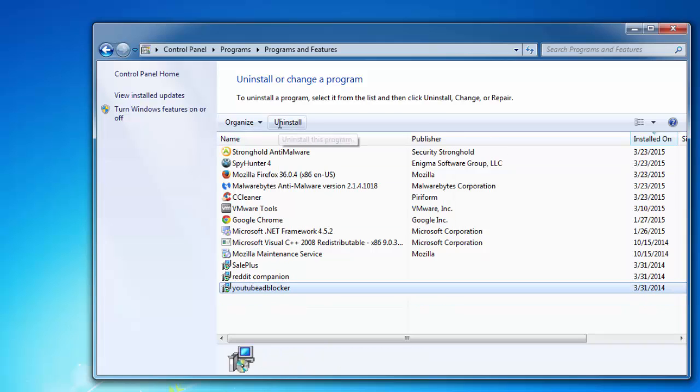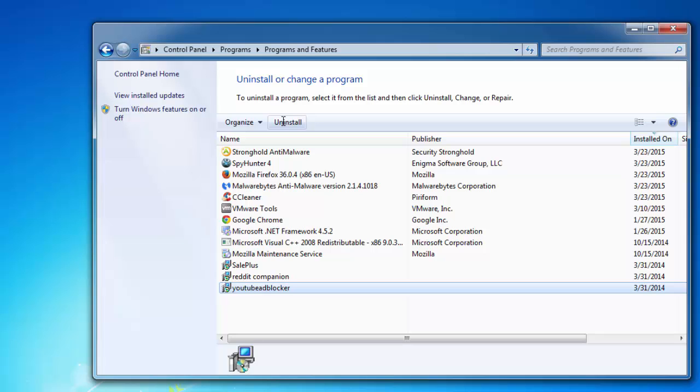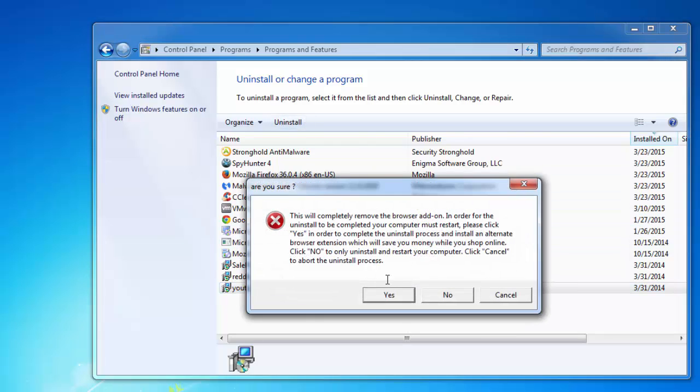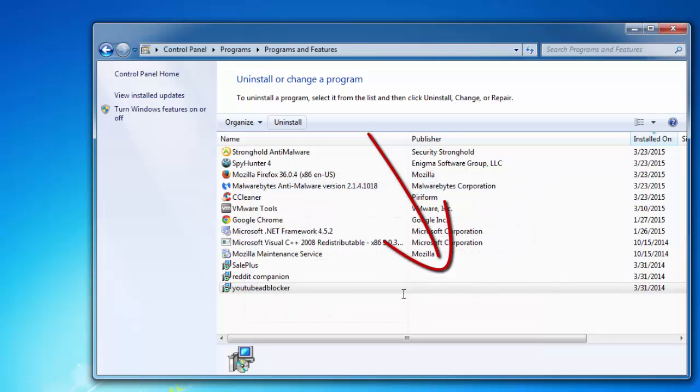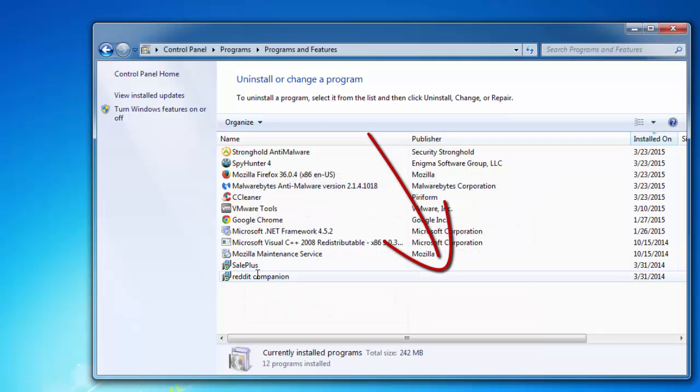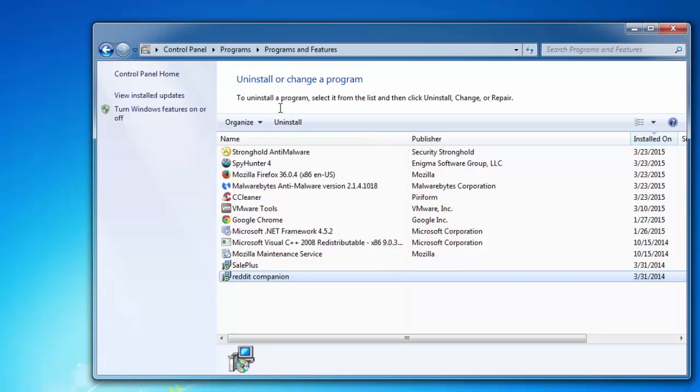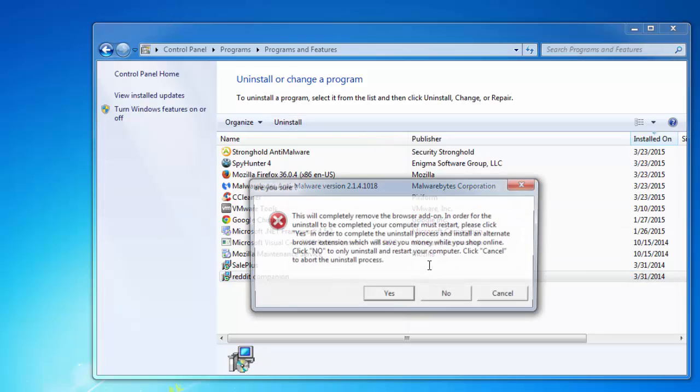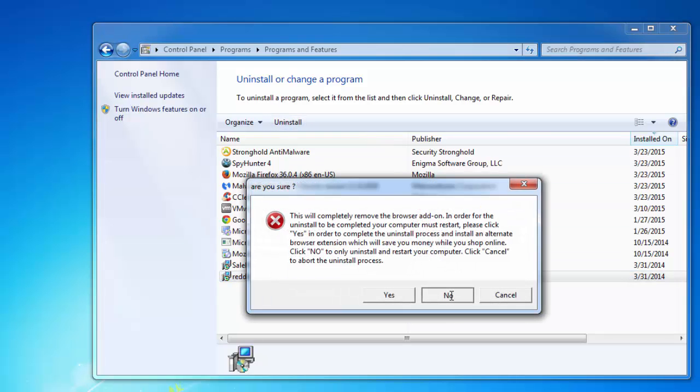YouTube Adblocker, Sail Plus and Reddit Companion will show you quite a weird alert with red icon which can confuse you. Let's click uninstall. And remember that in such windows you should click no or this adware will install additional adware on your computer.